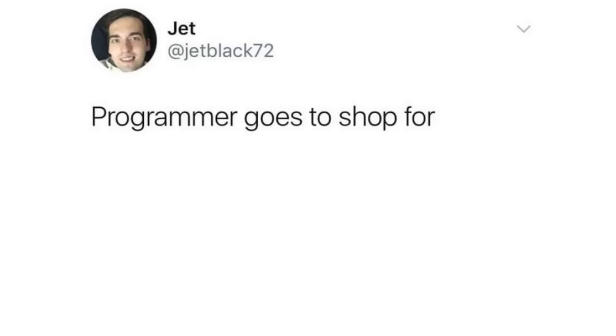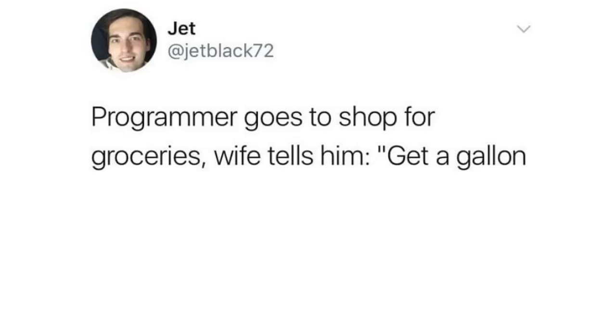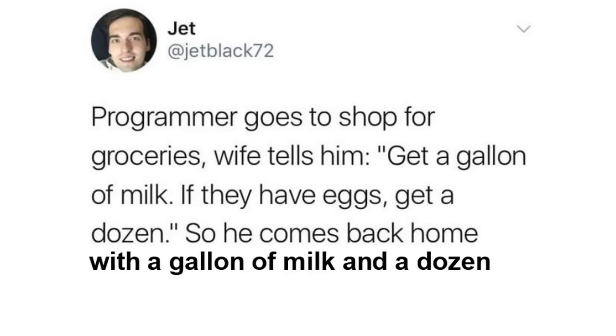Programmer goes to shop for groceries. Wife tells him, get a gallon of milk. If they have eggs, get a dozen. So he comes back home with a gallon of milk and a dozen eggs. Because he's a programmer. Not a poorly programmed computer.